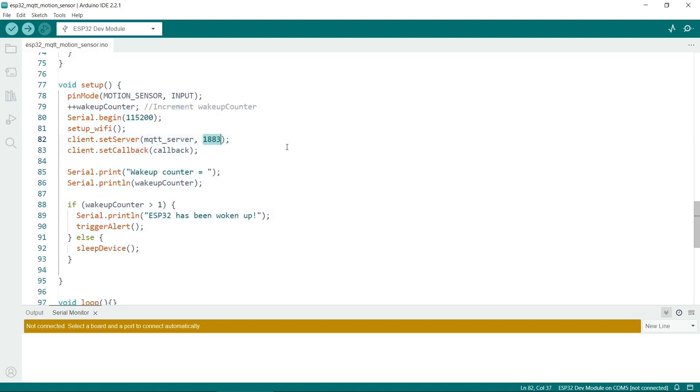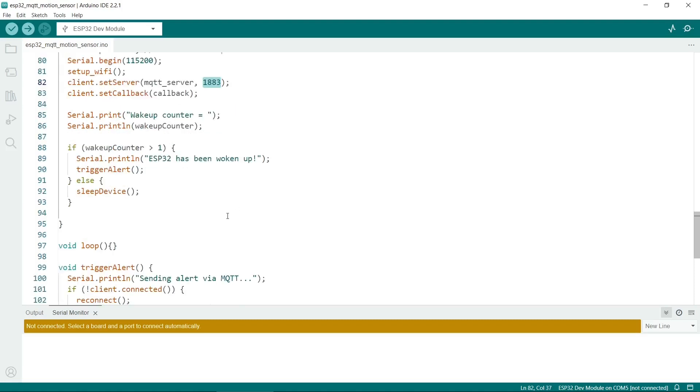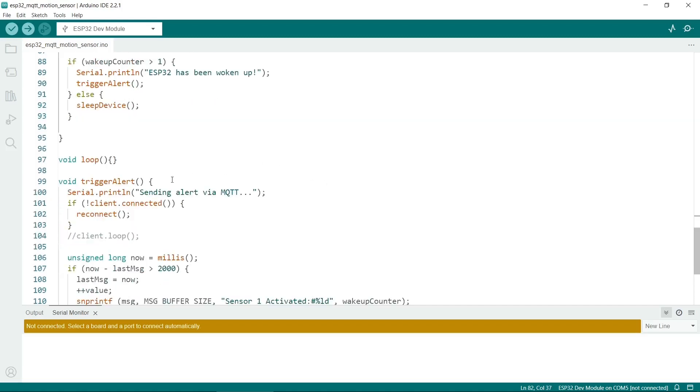So it will print out a string when the ESP32 wakes up. And this is printed to the serial port, so this is quite useful for testing it. The loop is not used in this sketch, but note that you have to put a loop in otherwise it won't compile.